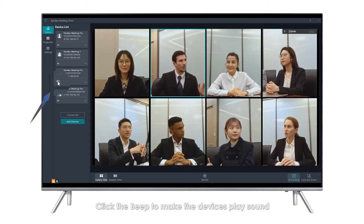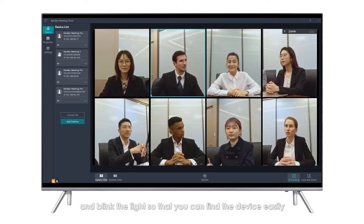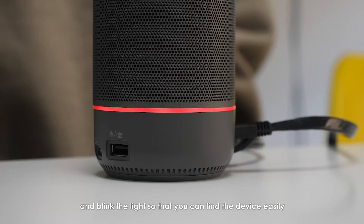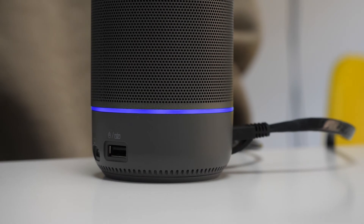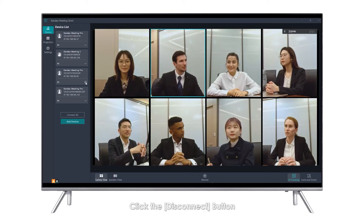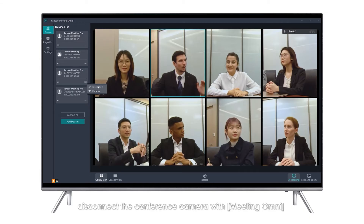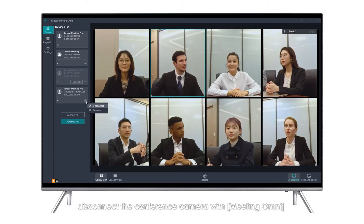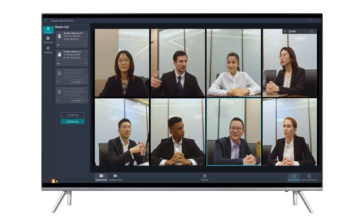Click the Beep button to make the device play sound and blink the light so that you can find the device easily. Click the Disconnect button to disconnect the conference camera from Meeting Omni and keep the binding.